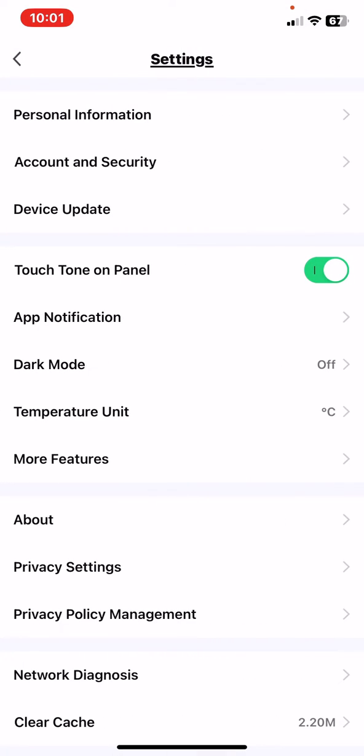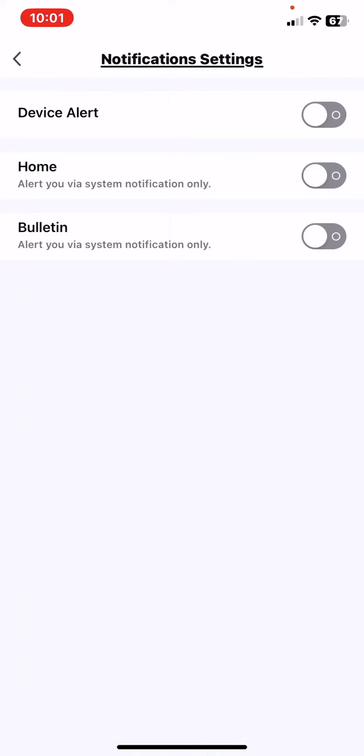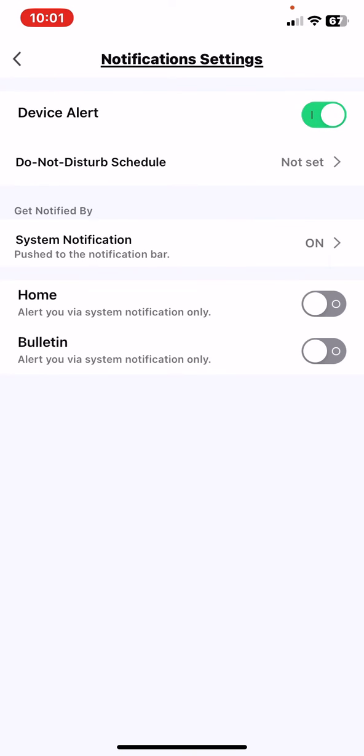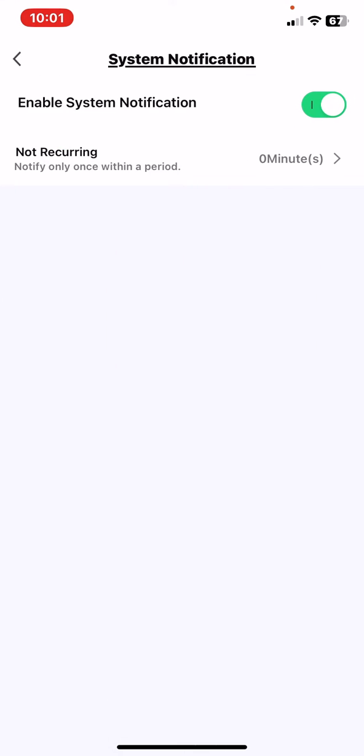And then click on the App Notification button and look for the Device Alert button. To enable that, just click on the white circle next to it and you can set if you want to get notified by system notification.